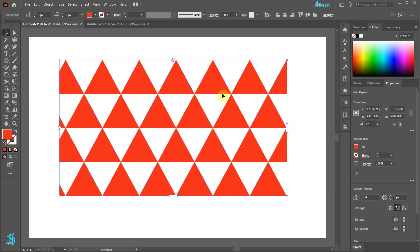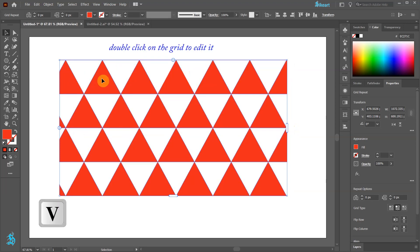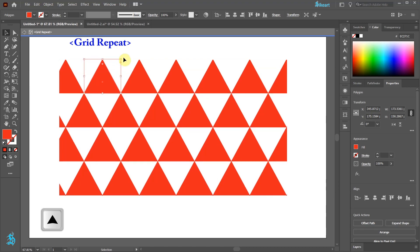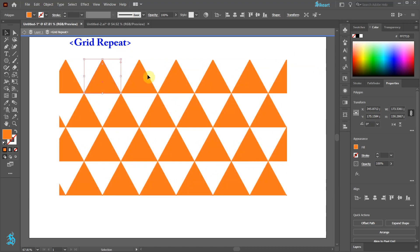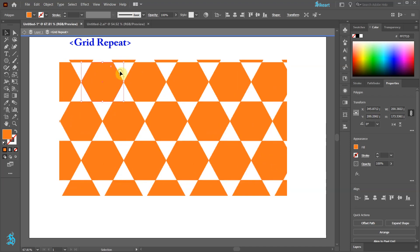To edit the Grid, first make sure it is selected and then double click on it. This will take us to the Grid Repeat Isolation mode. Here we can move our triangle, rotate it, change its color, adjust the number of sides on our polygon, or add a stroke.